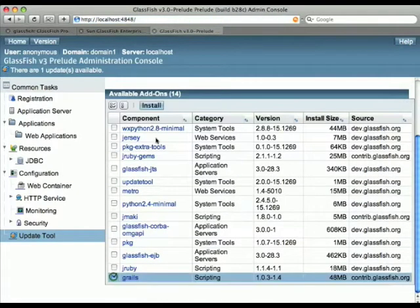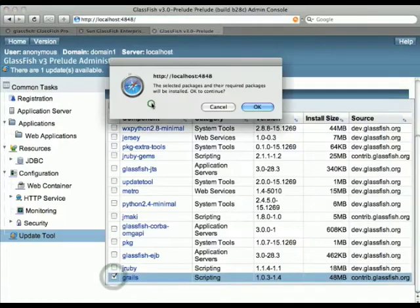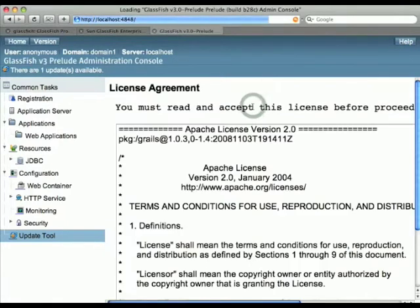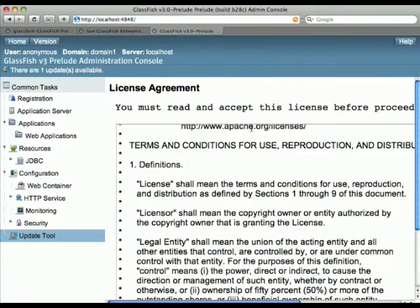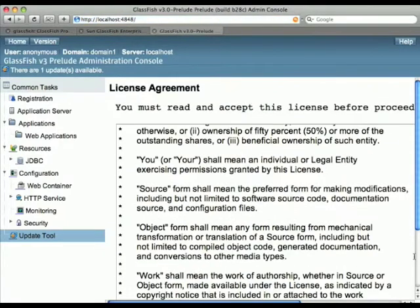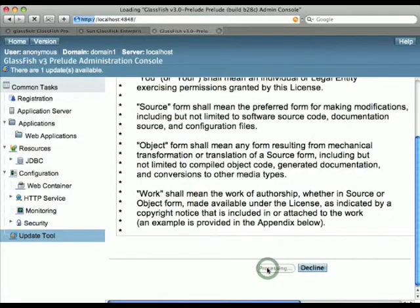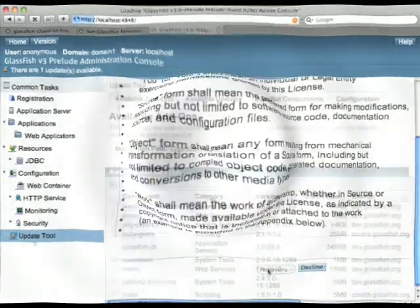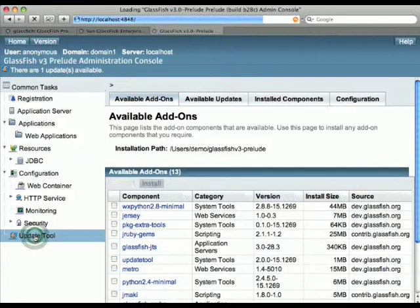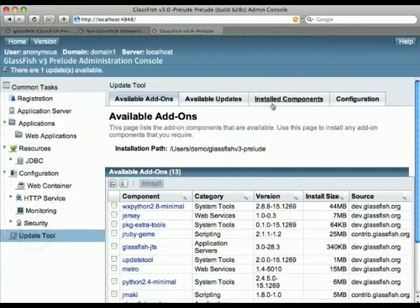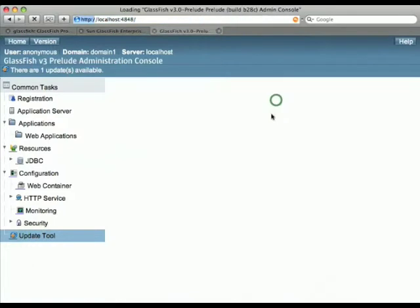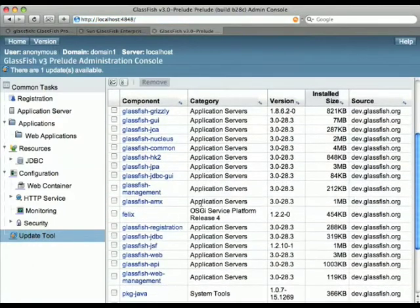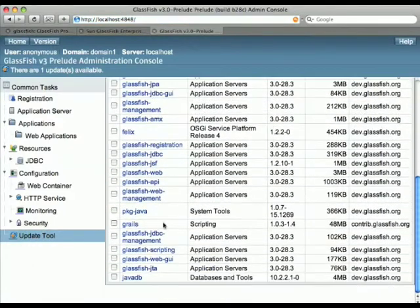So let's just select Grails, install, wait a little bit, accept the license of course, wait a little bit, and have it installed. And we can check that indeed it's listed as an install component. There it is.